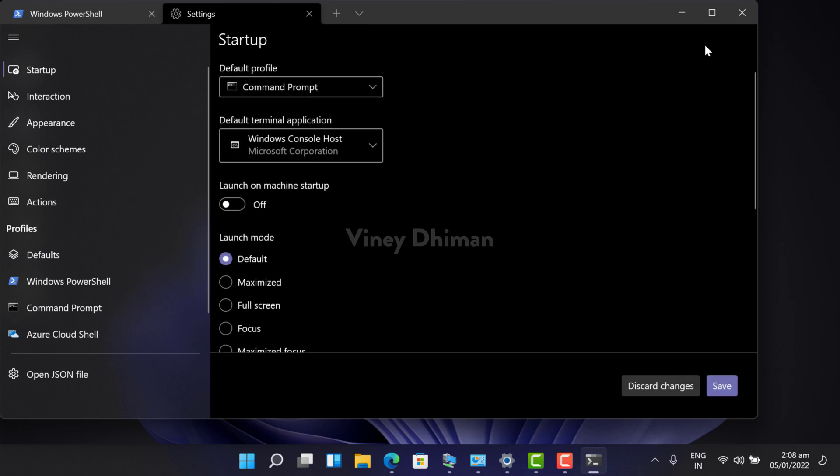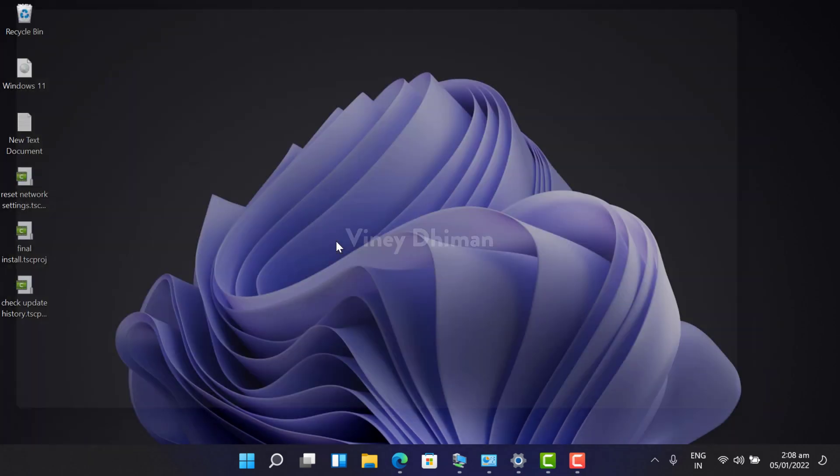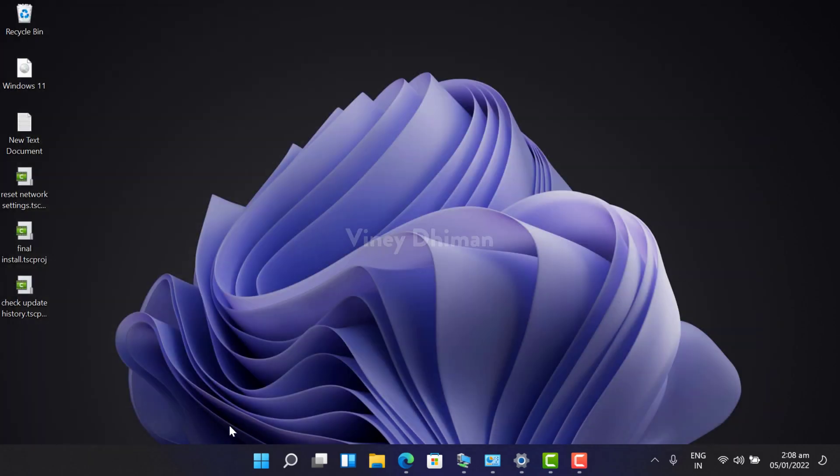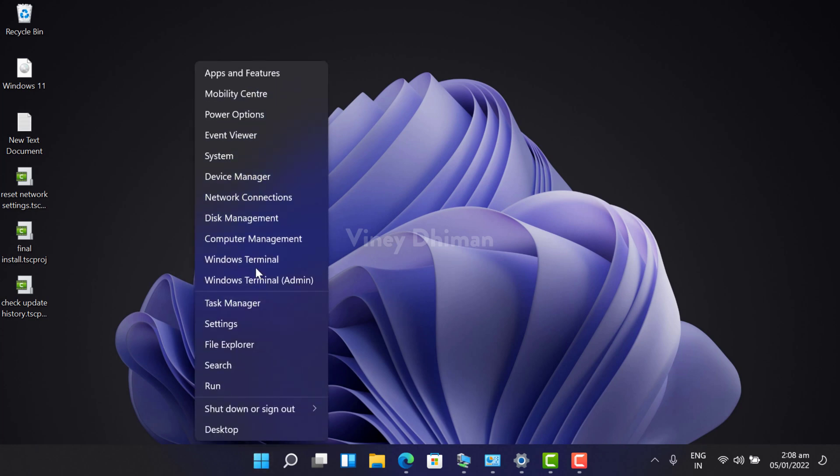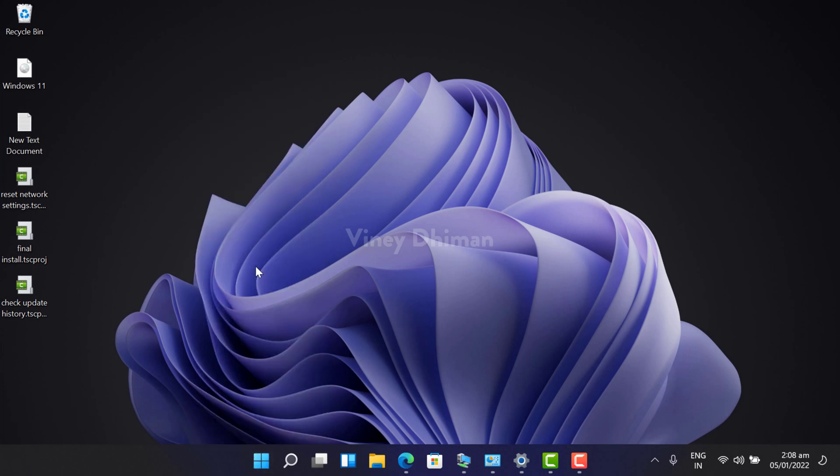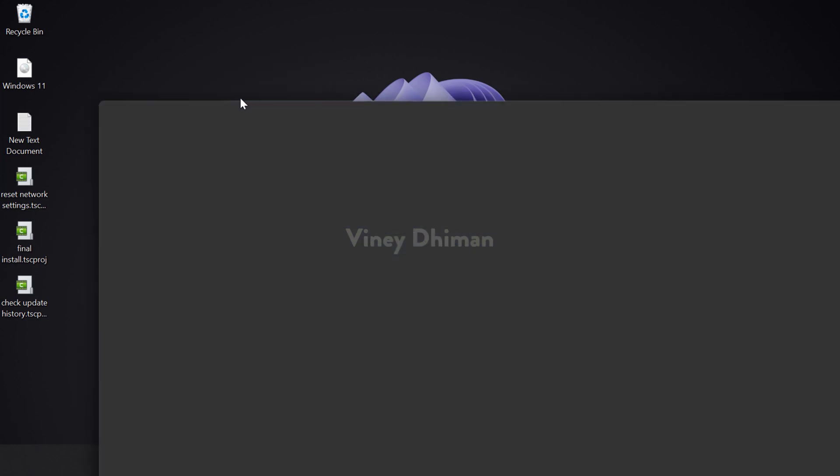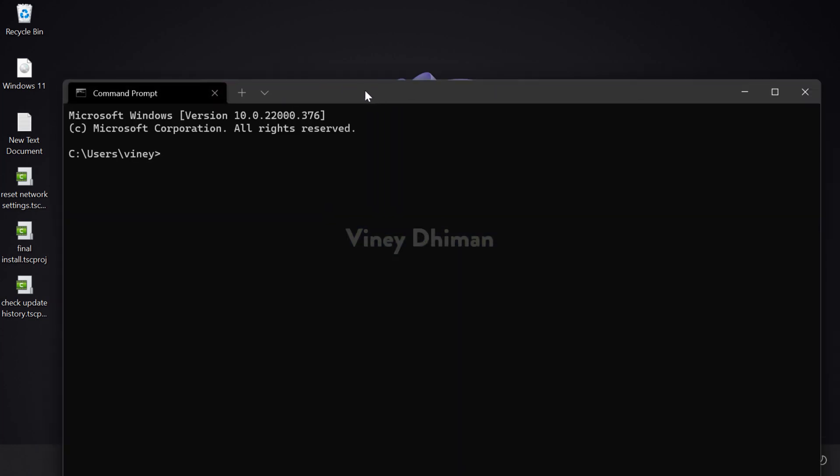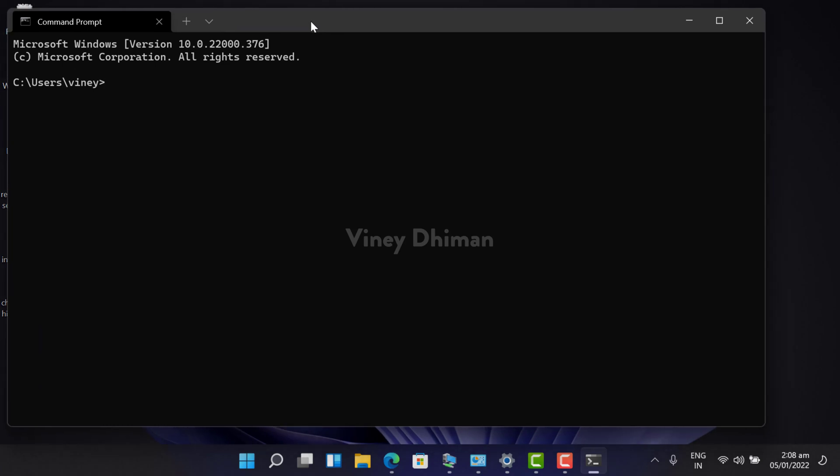And that's it. Now close everything. If you open Windows Terminal app again, you will notice that the command prompt is set as default shell profile.